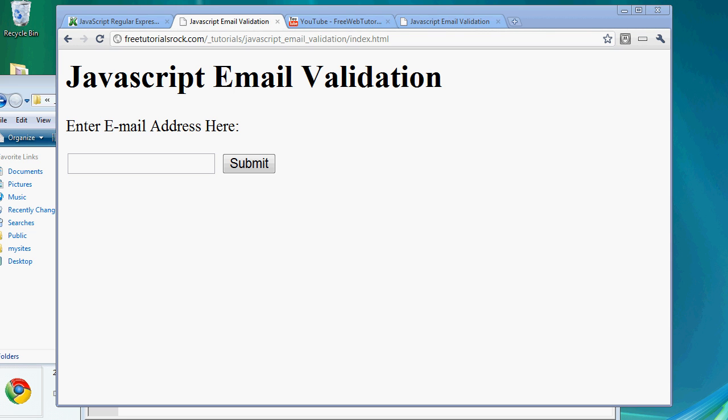So make sure you don't use this as your only method of email validation. Always have a server-side email validation script as well — like PHP, Perl, or anything that runs on the hosting side. That way, in case JavaScript doesn't work or fails, it still works there and you have two layers of protection.